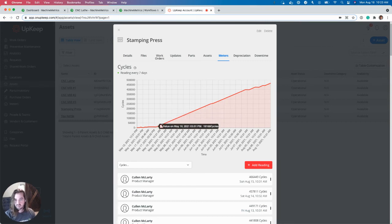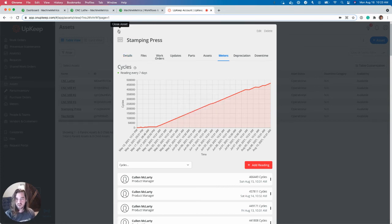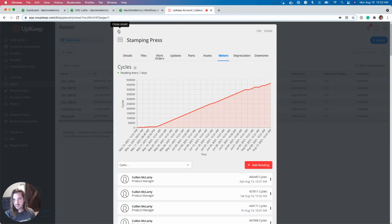This just is keeping the maintenance data in the maintenance platform rather than having to work between platforms or have your maintenance team go into machine metrics. This is data pushing right to where they want to use it the most.